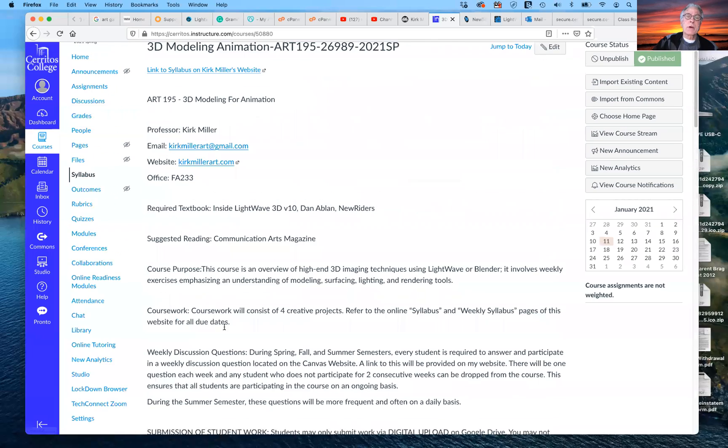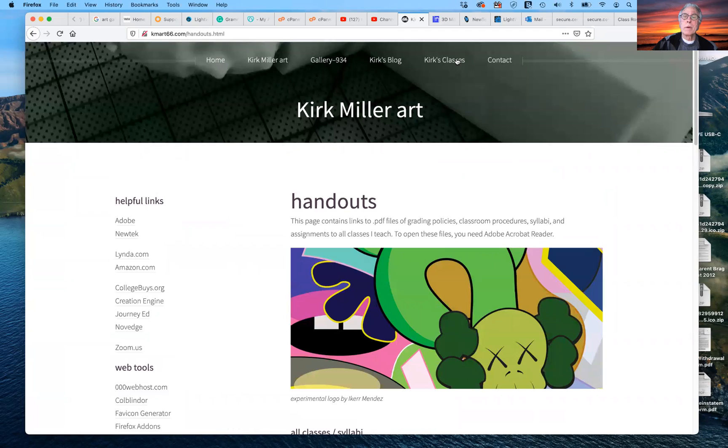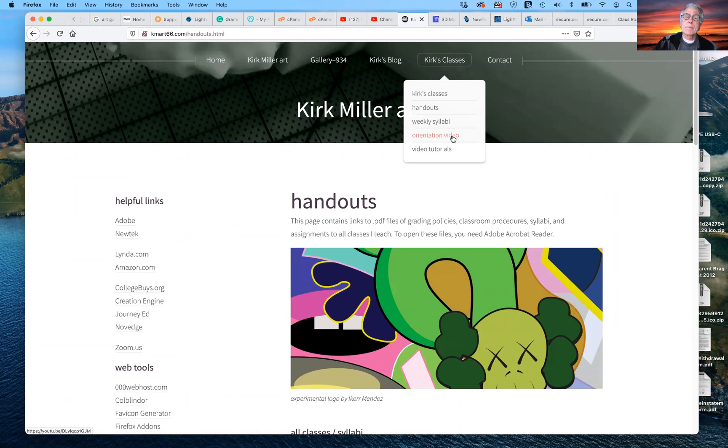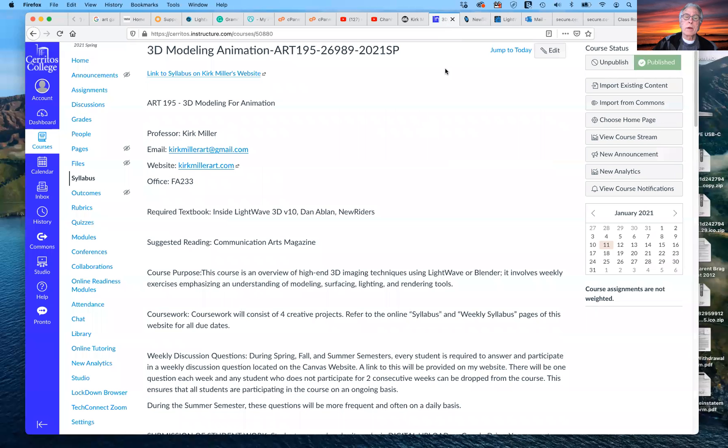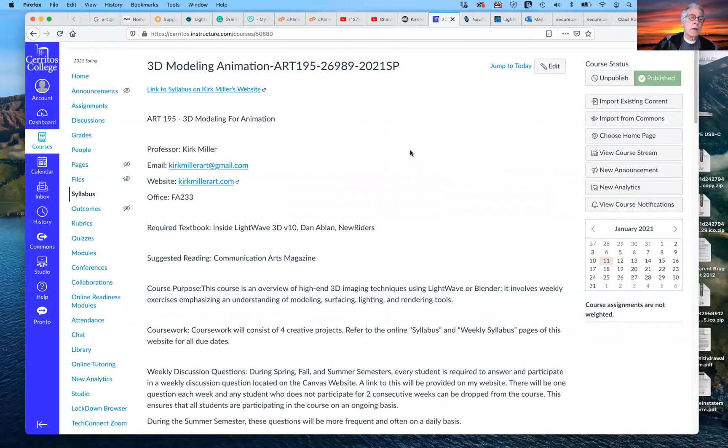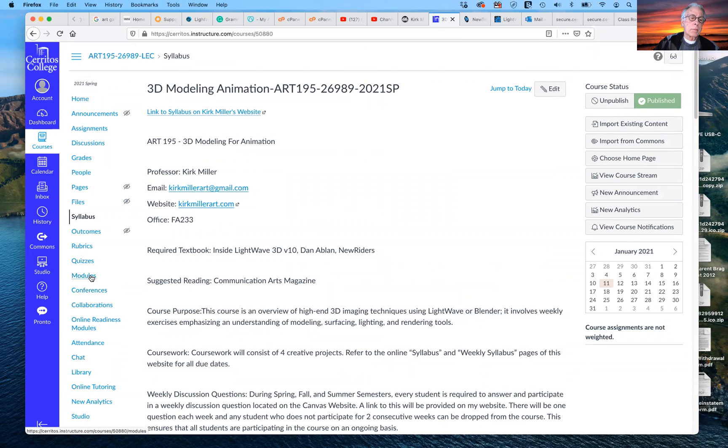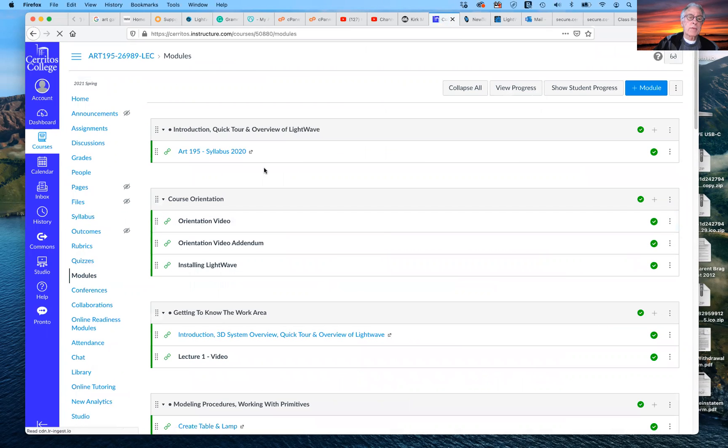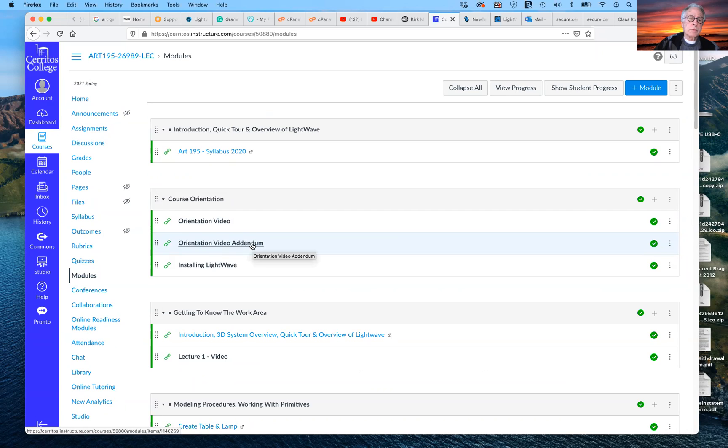So again, if we were to go back to my website, and we go under here, Kirk's classes, here's my orientation video is available on YouTube. And it also, there is a link for it as well. If we go to our modules in the Canvas, and you'll see that the first thing that I have here is, here's my syllabus, here's the orientation, and here is the orientation video addendum explaining what I'm changing up and doing differently this semester.